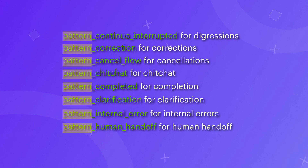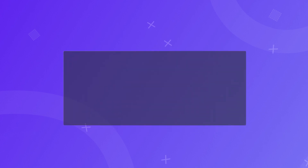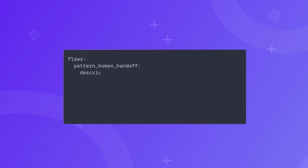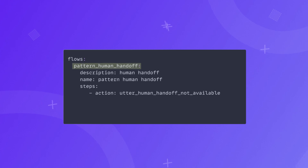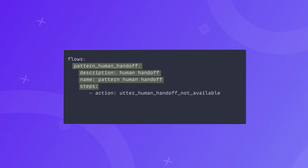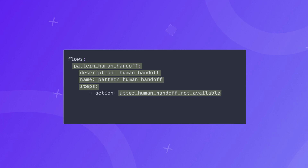For example, here is how the default pattern_human_handoff flow looks. It starts with a name — pattern_human_handoff — has a description, the name, and specific steps, which in this case is simply sending a response that human handoff is not available.